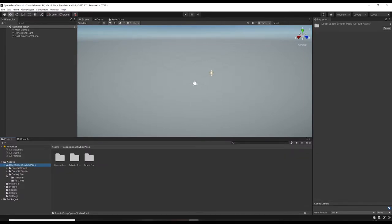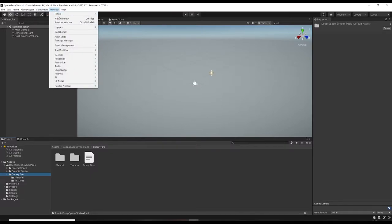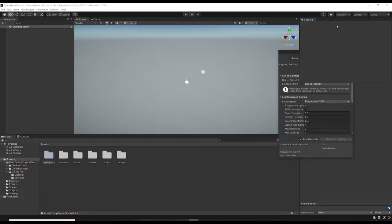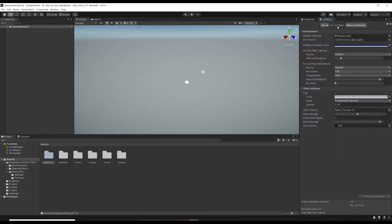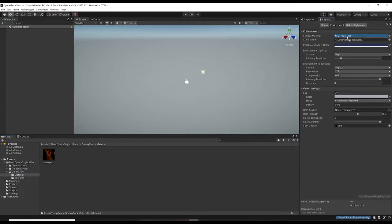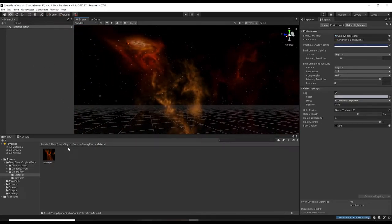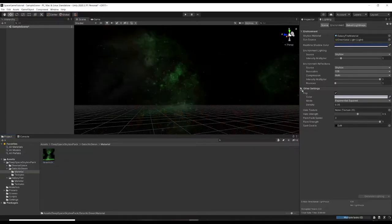It doesn't look like it's come with any pre-set-up scenes, so we'll go to Window > Rendering > Lighting. I'm going to dock this up here and under Environment where it says Skybox Material, let's drop in the material. You can see we've got a cool skybox now.